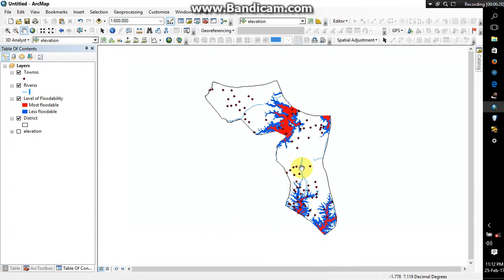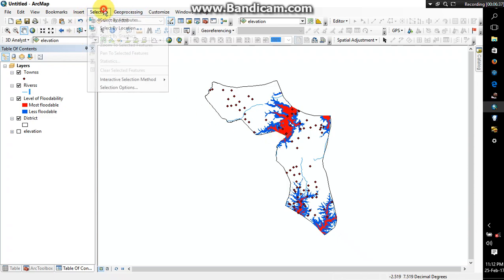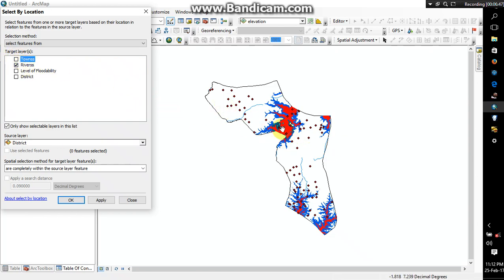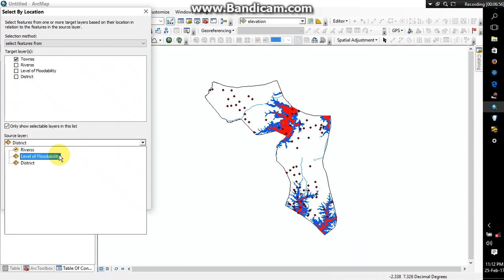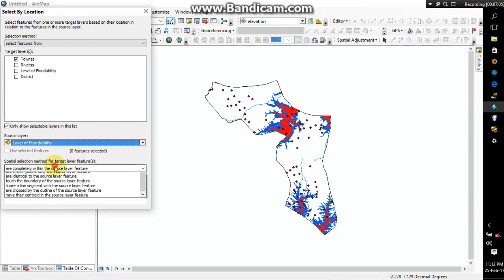Alright, so you go to selection, select by location. The target layers is towns. The target layers might be rivers, can also be rivers if maybe you want to find out the number of rivers that are found in the flood area, but I'm interested in towns. So let me just check on towns and then the source layer, when we talk about source layer, you're talking about the floodable zone.